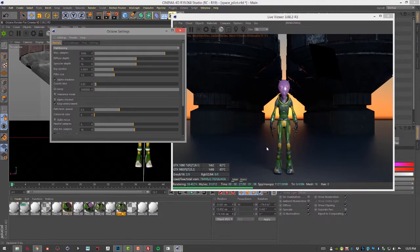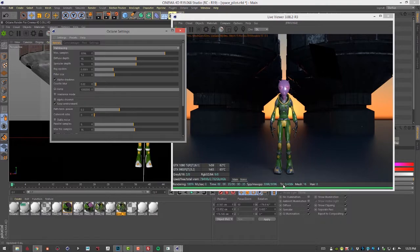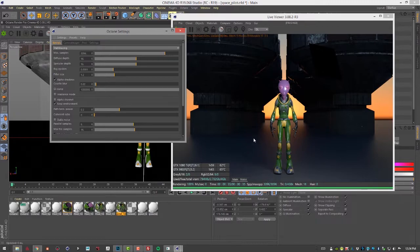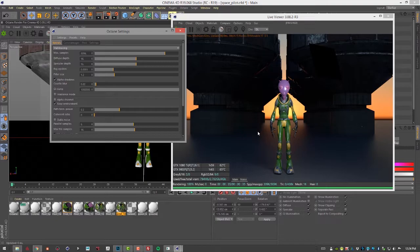This scene may not require that many samples. So you always want to try and make sure that you're only setting the number of samples needed to get the desired quality for the scene. Otherwise it just keeps rendering until it hits that number even if the image looks perfectly fine. So something to keep track of while you're working.